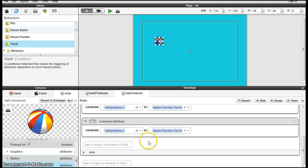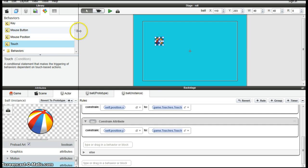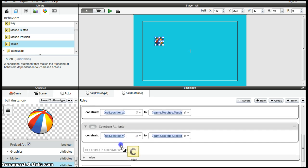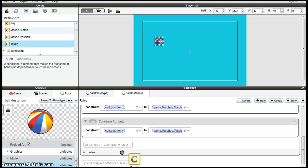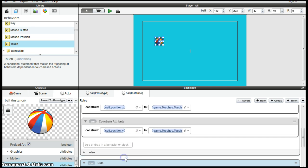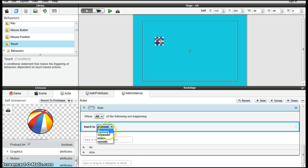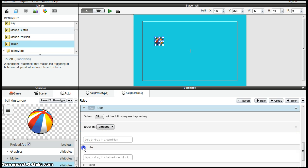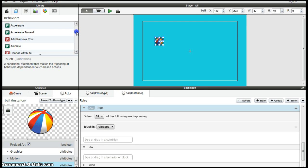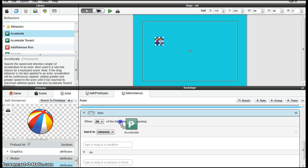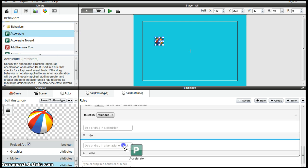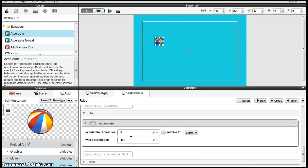But of course when the ball is released, we want it to move down for gravity to take hold and for it to plummet downwards. So when touch is released, there might be an attribute of accelerate. Drop that one in.